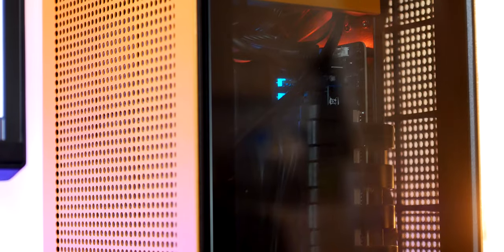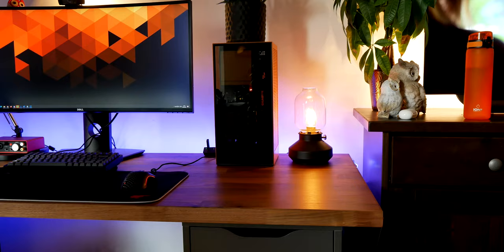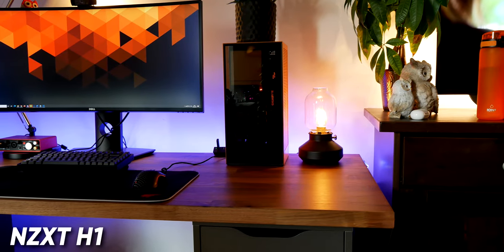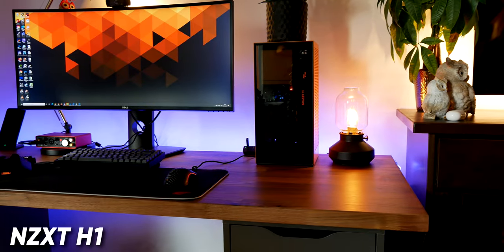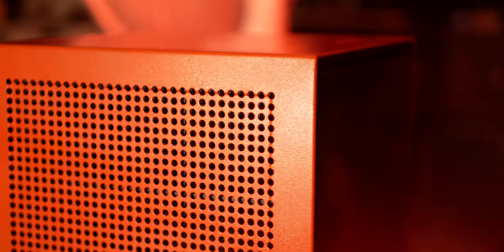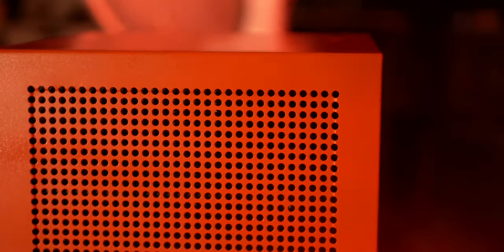Next to the lamp is my PC which I built around 6 months ago. I won't bore you with all the specifications but I will have them listed in the description below. The case is called the NZXT H1 and I have custom painted it orange because well, I like orange.